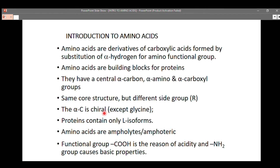The alpha carbon is chiral. Chirality refers to the arrangement of four different substituents on a central atom — here, the central atom is carbon with four different substituents attached. The exception is glycine, which possesses two hydrogen atoms as substituents; because two substituents are the same, glycine cannot possess chirality. Proteins contain only L-isoforms and do not have D-isoforms.